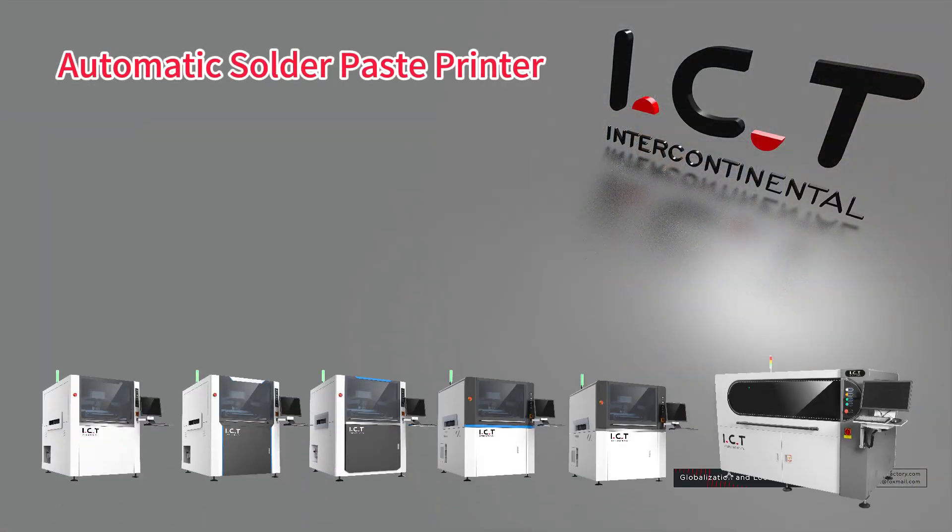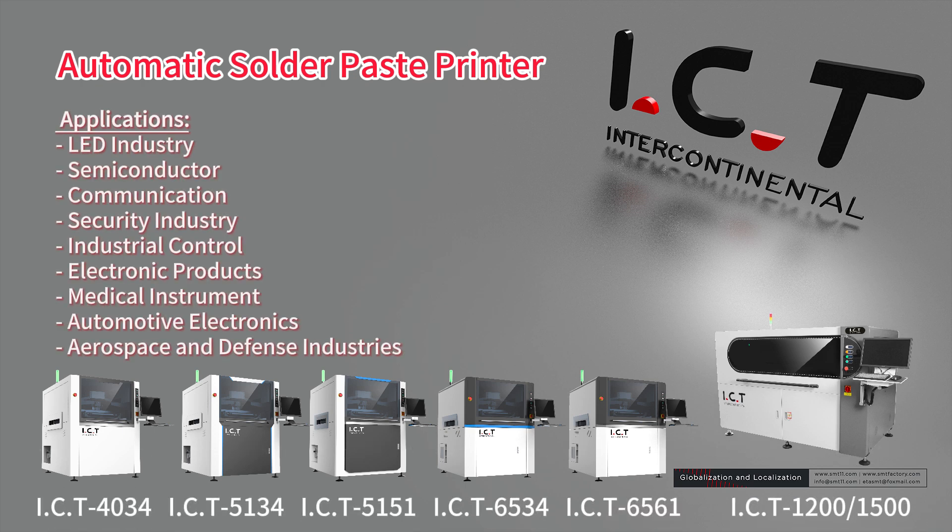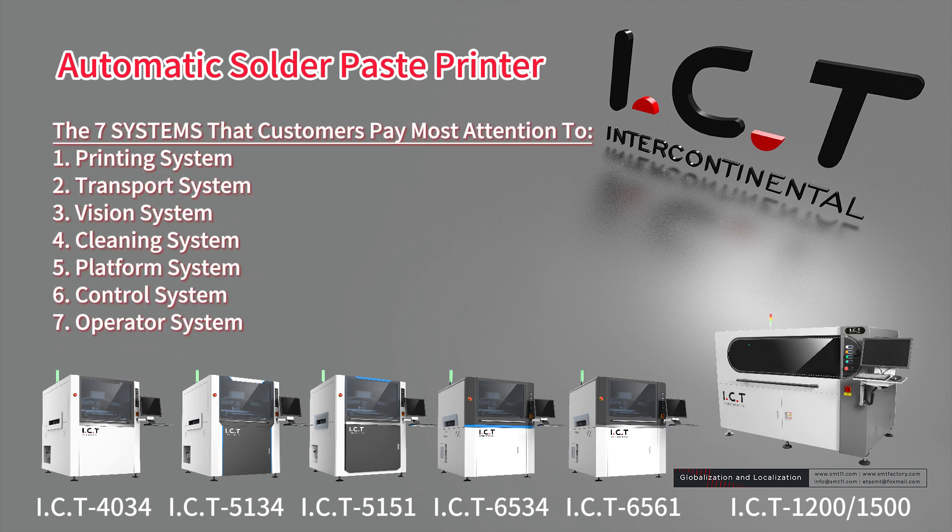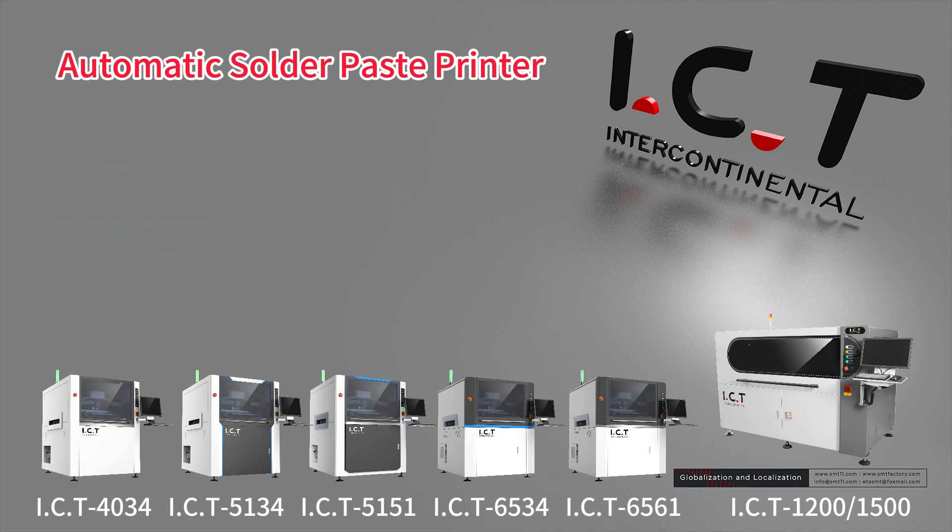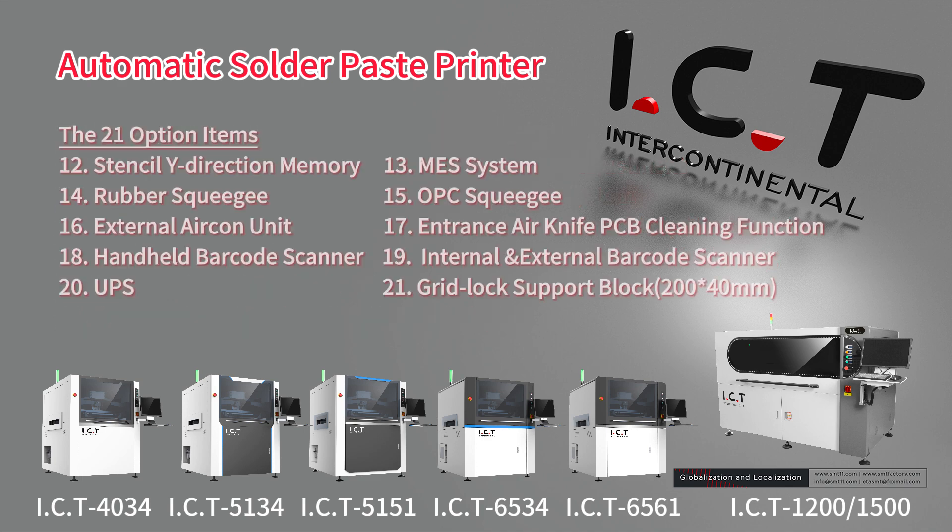Our solder paste printers are used in many industries, and we've helped clients set up factories in these fields. The printer has seven systems that go beyond many customer needs, and also offers 21 optional features, all of which have been continuously improved.